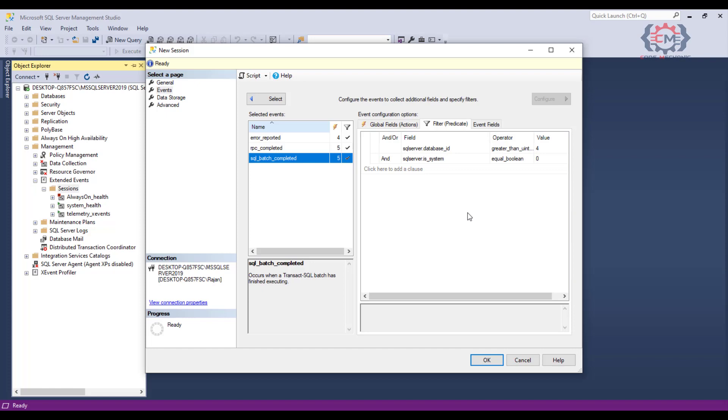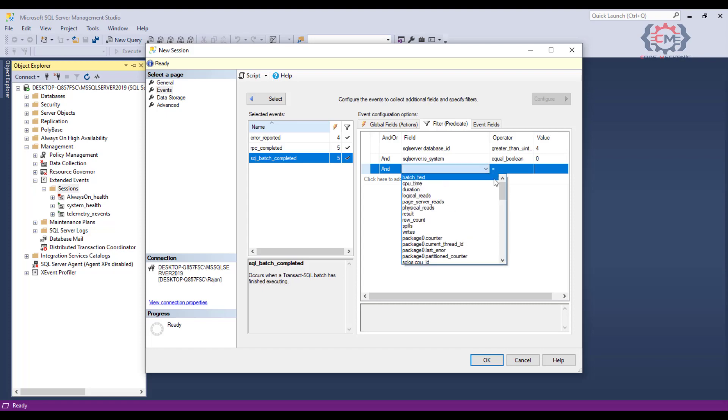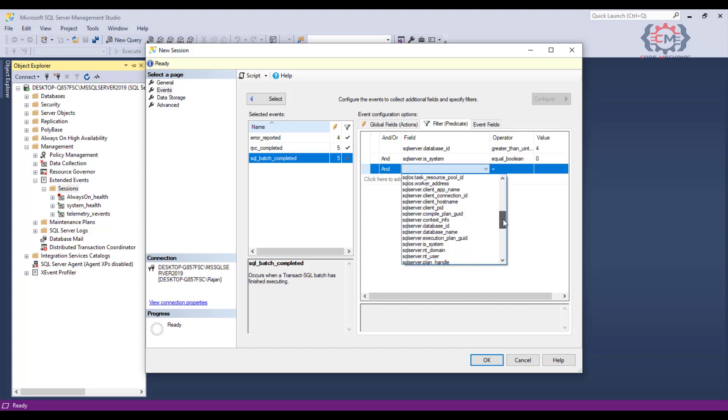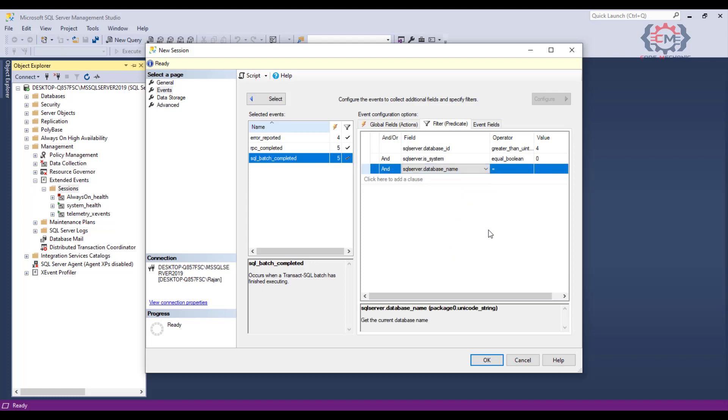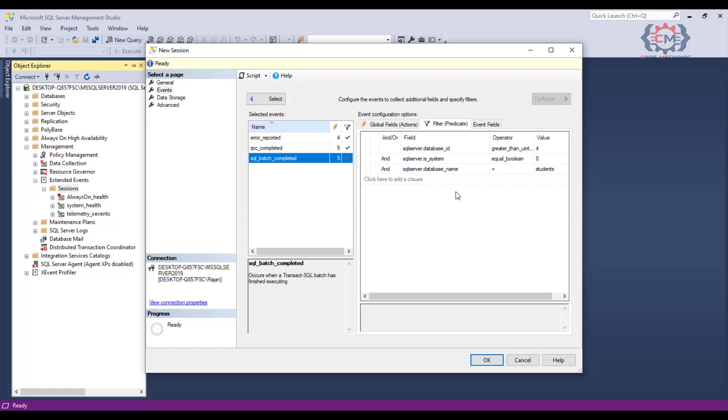What we do want to do though is to limit our session to only capture data from our application. There are a couple of ways that we can do that. Just click here to add a clause and now I will click on this middle box and you see all of the criteria that I can filter by. If I am on a shared SQL server box that has many databases, I could come down here to SQL server database name and now I will enter the value of students in the value field and I will only capture this event SQL batch completed in the students database. That will effectively limit me to only SQL statements that are run in that database.